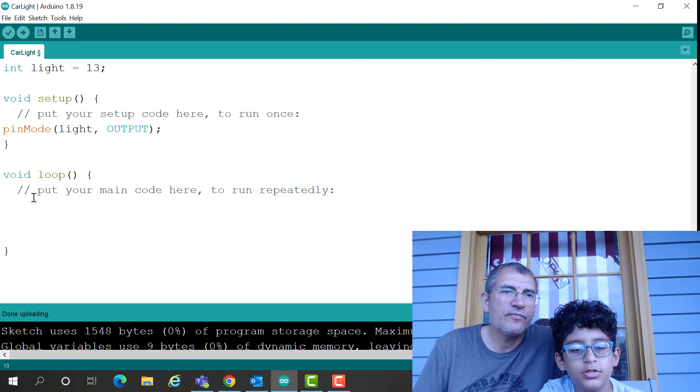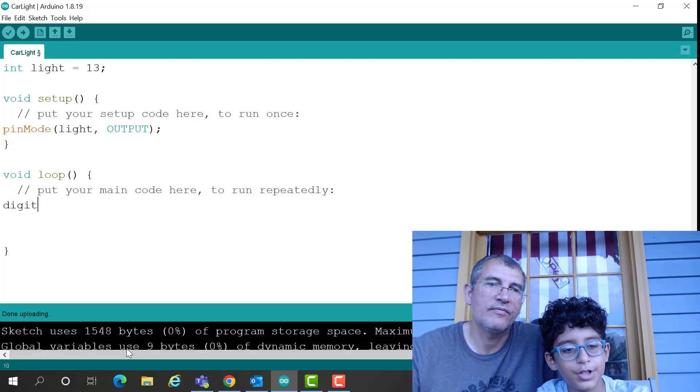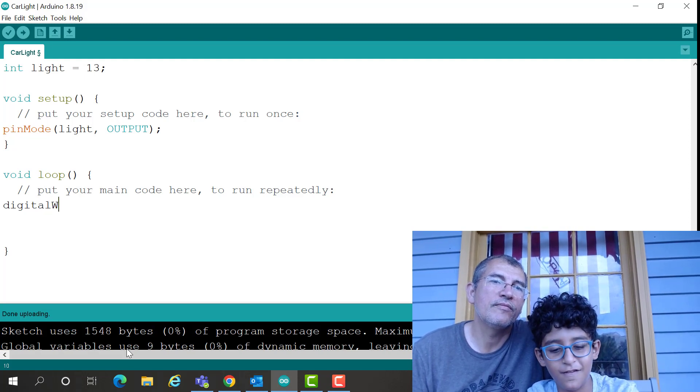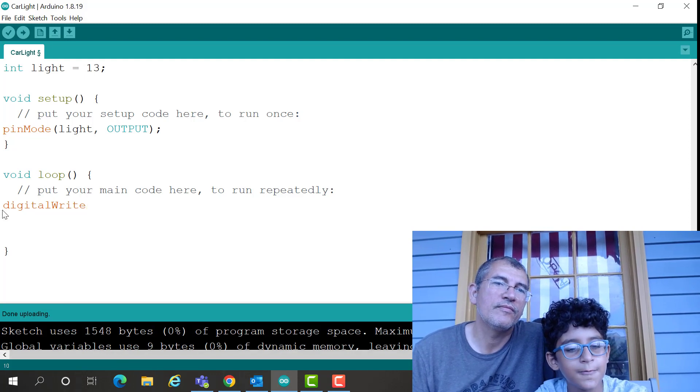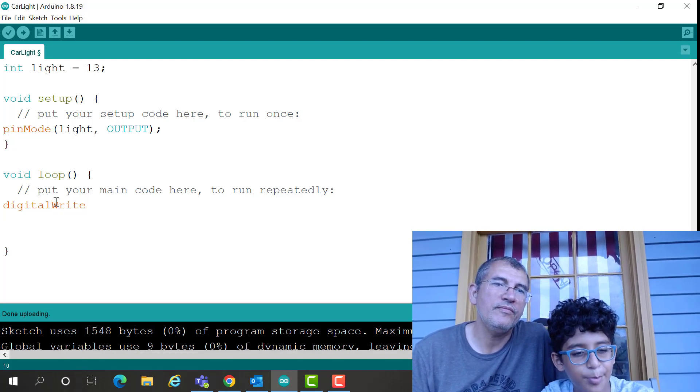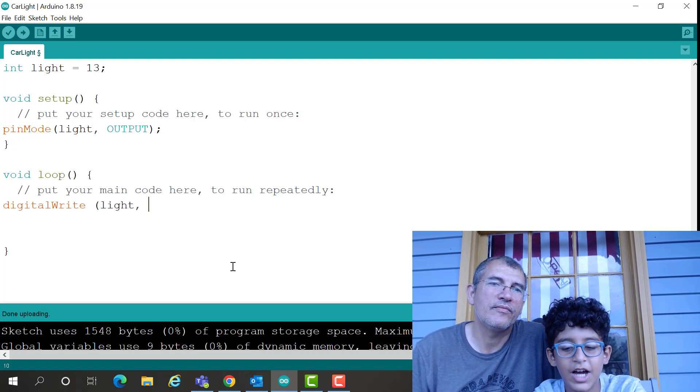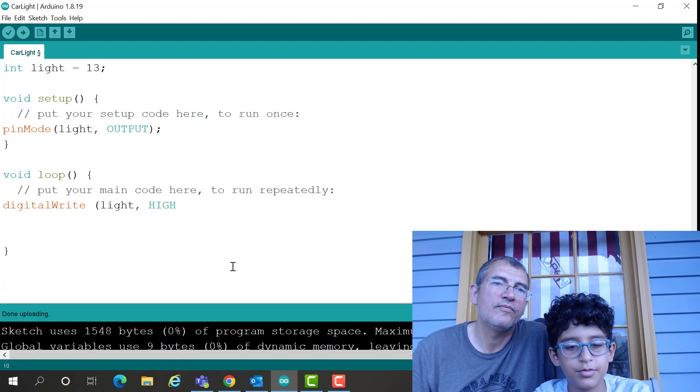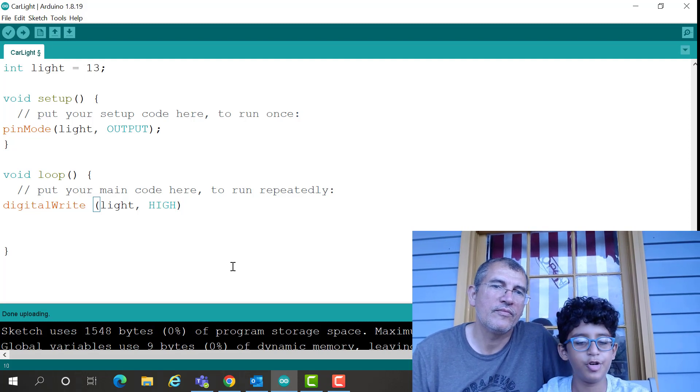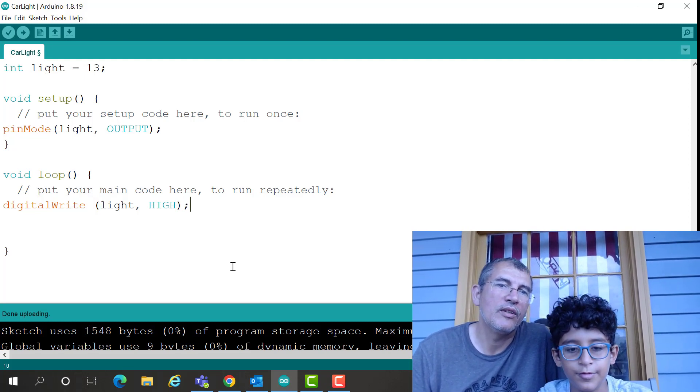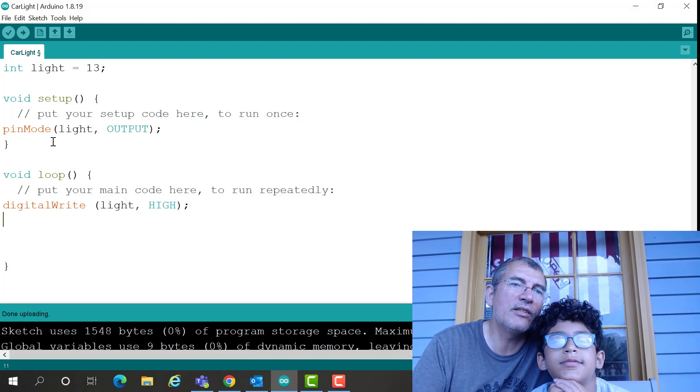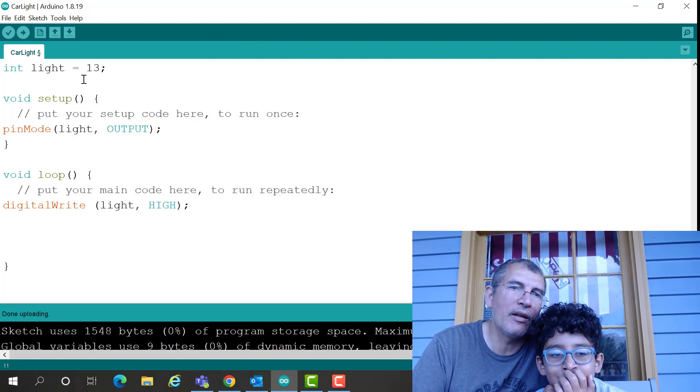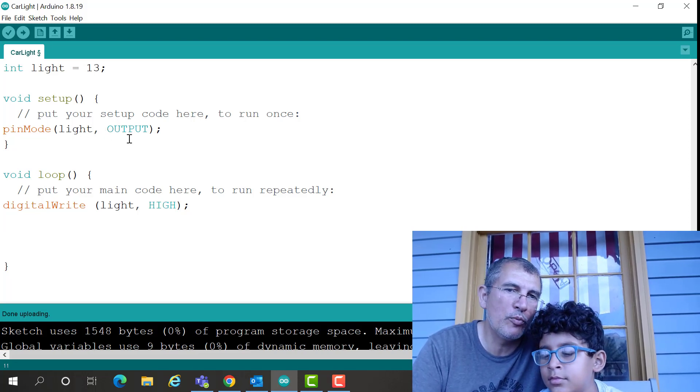Right, so now we have our pin mode. Basically what we can do is we type digital write, so whenever you have two words the first word is lowercase but the second one is capital, you see, right here, digital write. And then what we end the statement with, Mesh? So what Mesh did, he assigned basically a mode to this variable light, and we want this variable to basically be set up as an output, not an input.